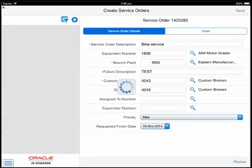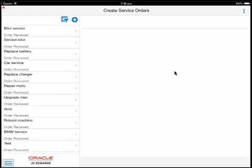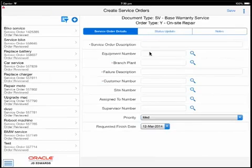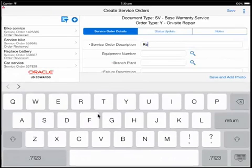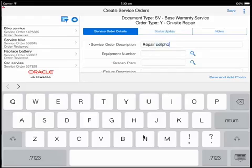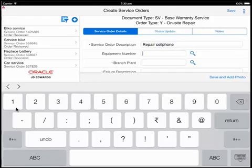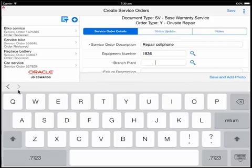To add a new service order, the plus icon is used which is near the filter icon. This brings up a blank service order form with a handful of key fields such as service order description, the associated equipment, branch plant, failure description, customer, site, assigned to, supervisor, priority, and requested finish date.